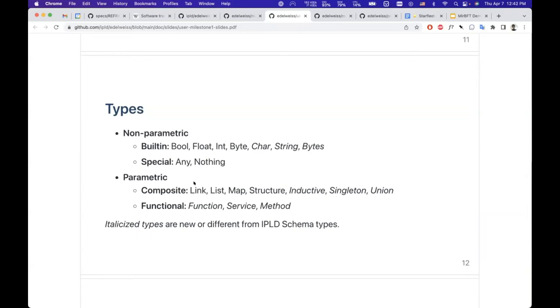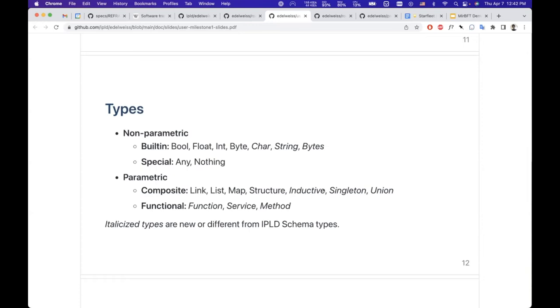As well as classes like Any or the Nothing type. Composite types like links—links is of course a special Protocol Labs type that doesn't exist in other type systems. These are content links. But list, map, structures.